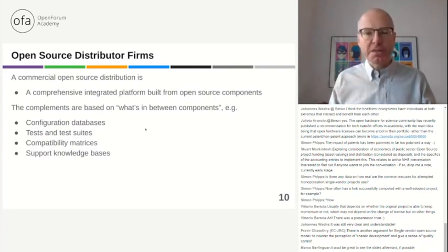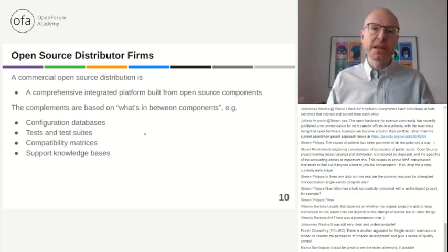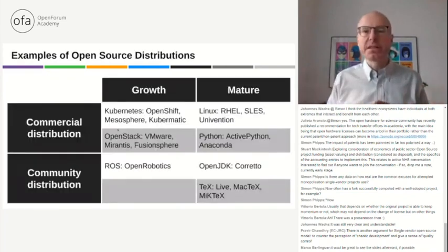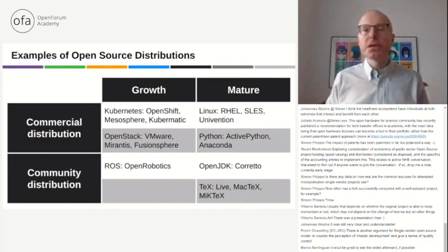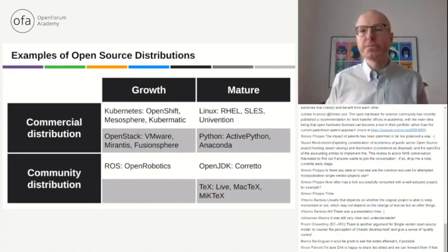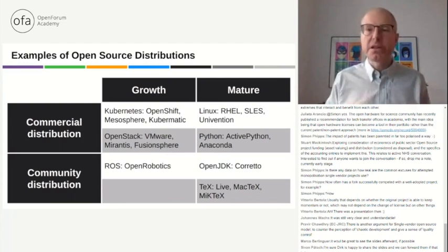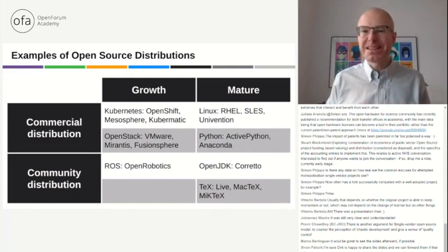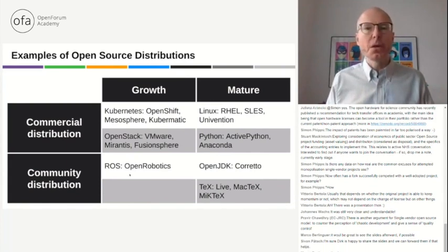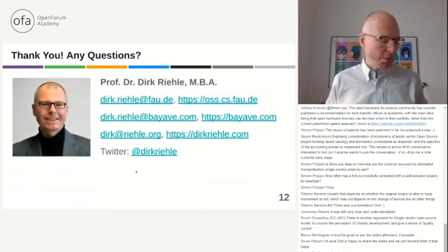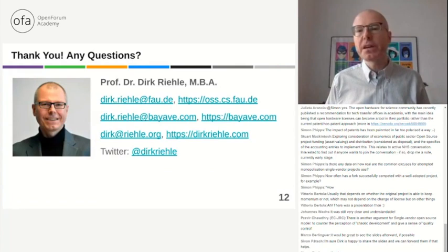Open source distributors are much higher valued in the market and also much less common, because there aren't many full stack layers as there are enterprise applications. Linux is the obvious example — an operating system. Kubernetes is basically the cloud operating system. These are large, complex aggregates of software that form commercial distributions far more valuable than any single vendor open source product. The skills needed to build such a business are quite different from single vendor firms.